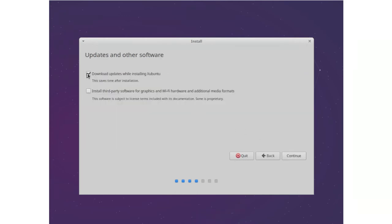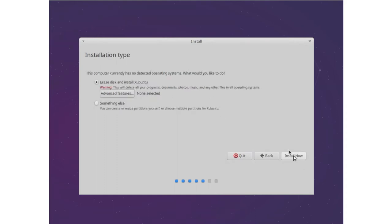I'll skip this for the moment. You can select this if you want to. And here, with installation type, we need to select something else. And then continue.